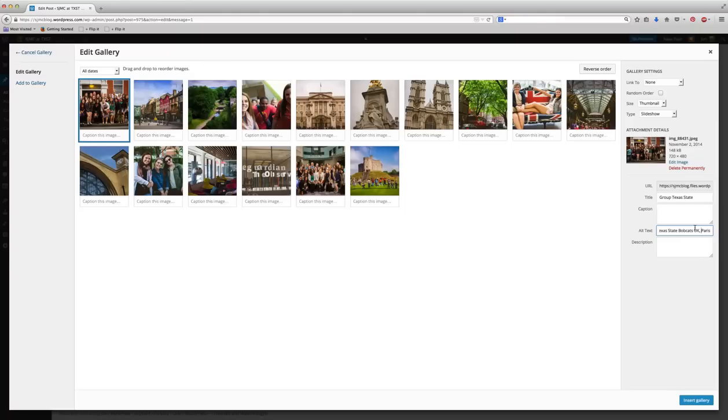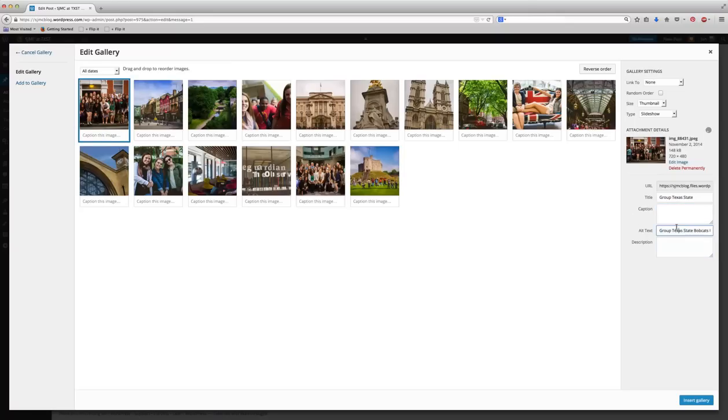Obviously you can put your caption here or over here. You might want to give it a description as well. These help with search engine optimization and the captions obviously help tell your story.